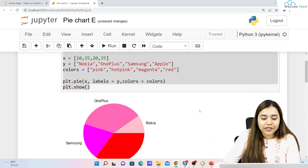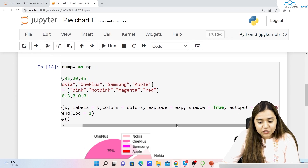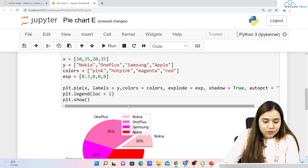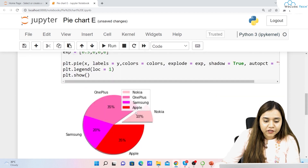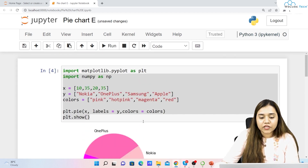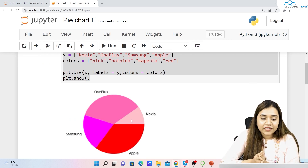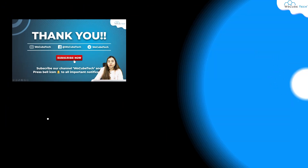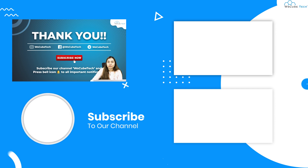I hope pie charts are clear to you now — how to create them, how to explode slices, add colors, show shadows, use autopct for labels, set start angle, define legends, and give titles. These are the basic functions we covered. I hope you have no doubts. In our next session we are going with box plots, so stay connected. Thank you!